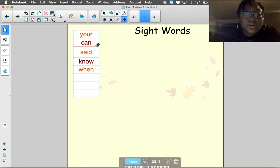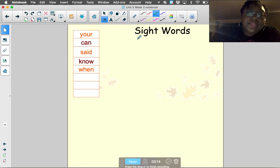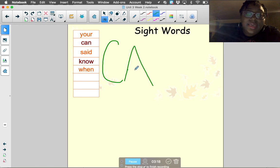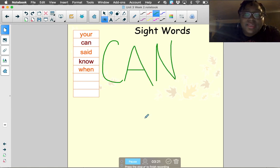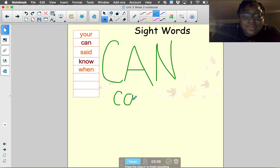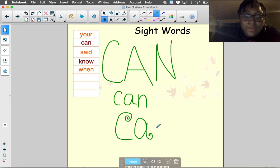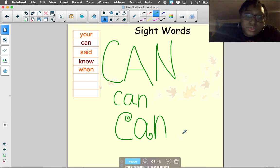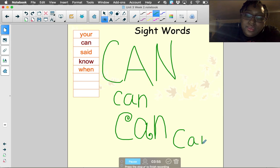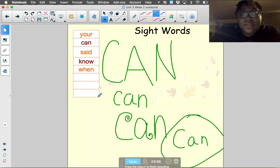The next word is 'can.' Let's write it in capital letters: C-A-N. Can. Now in lowercase letters: c-a-n. Now with cute curly letters: c-a-n. And one more time however you want: c-a-n. What's the word? Can.